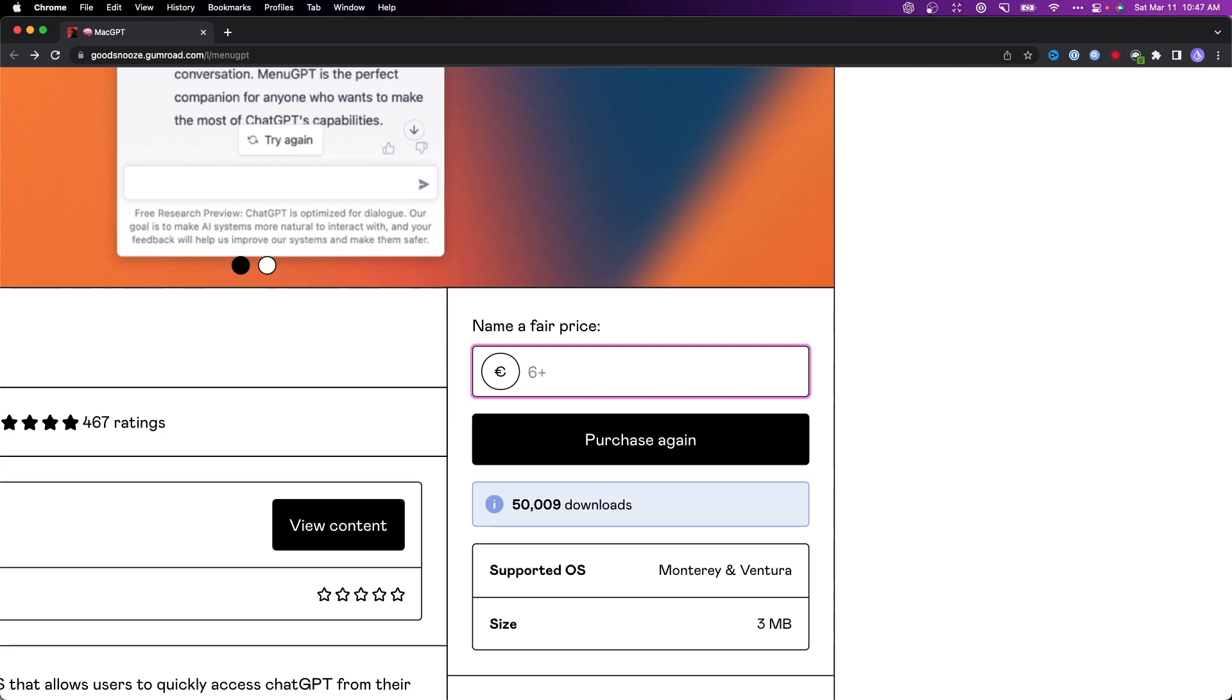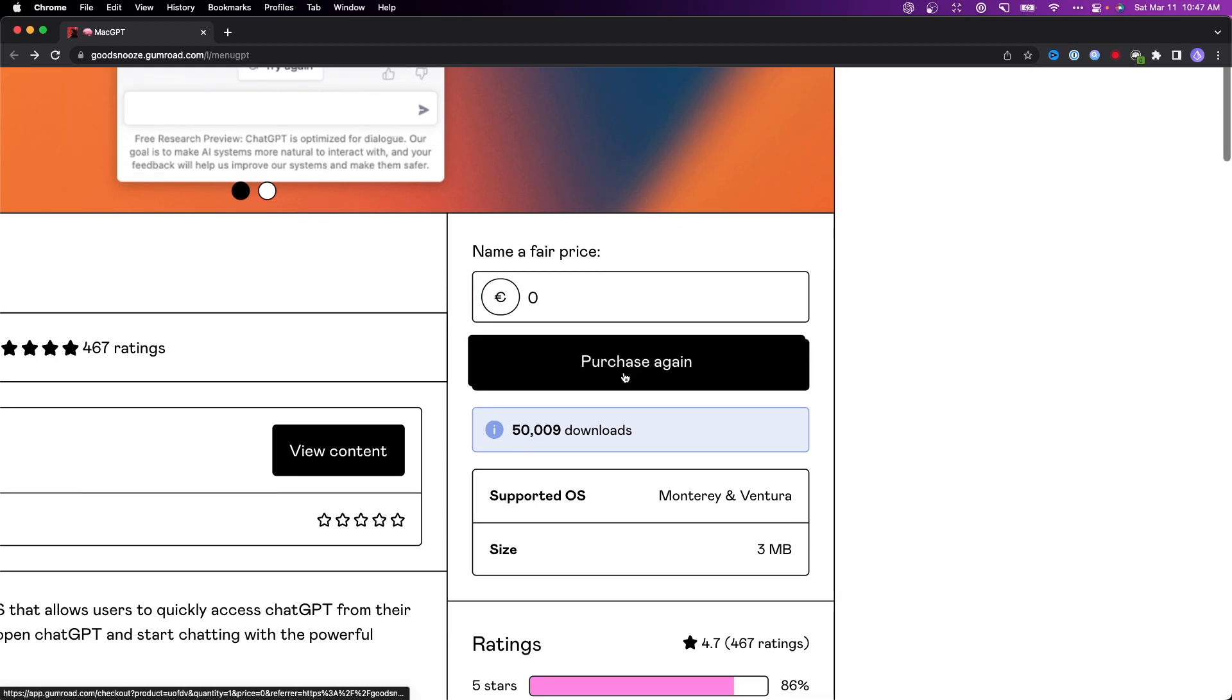But again, this app is completely free if you don't want to pay for it. All you have to do is enter in zero for the fair price and then click on where it says purchase.